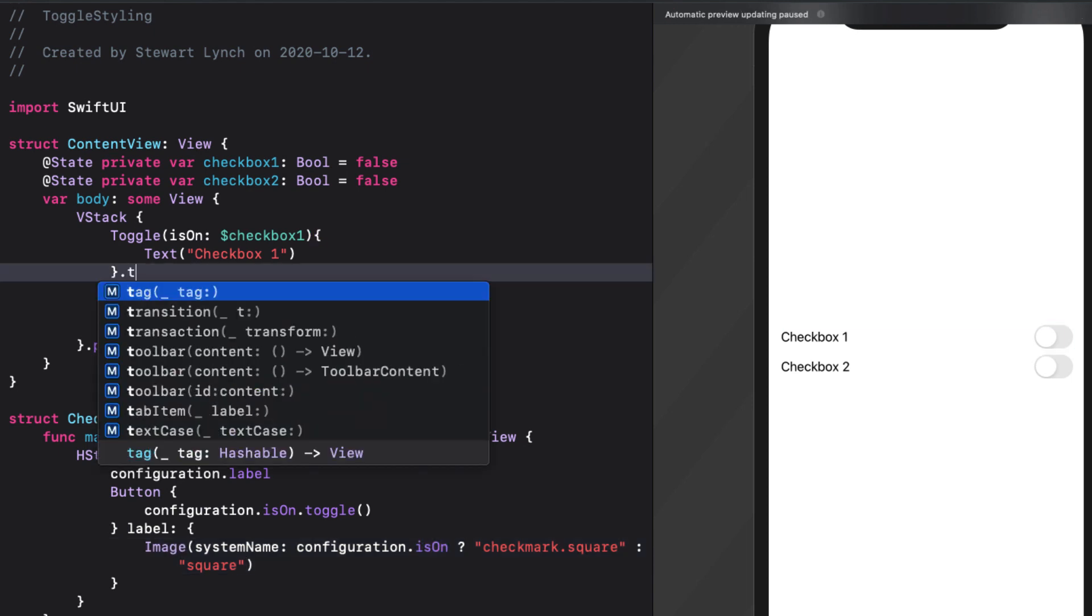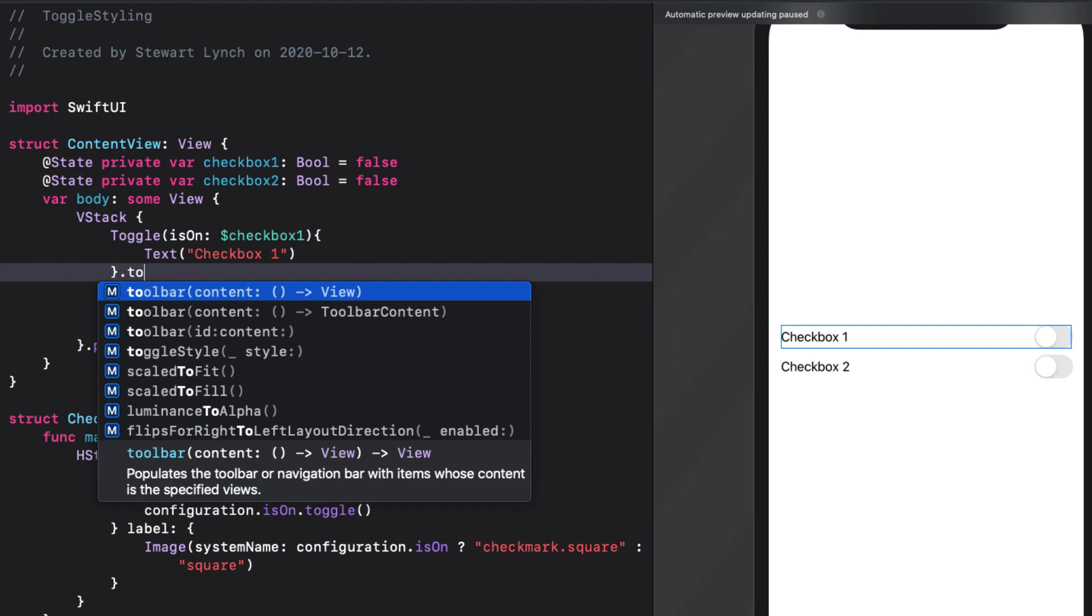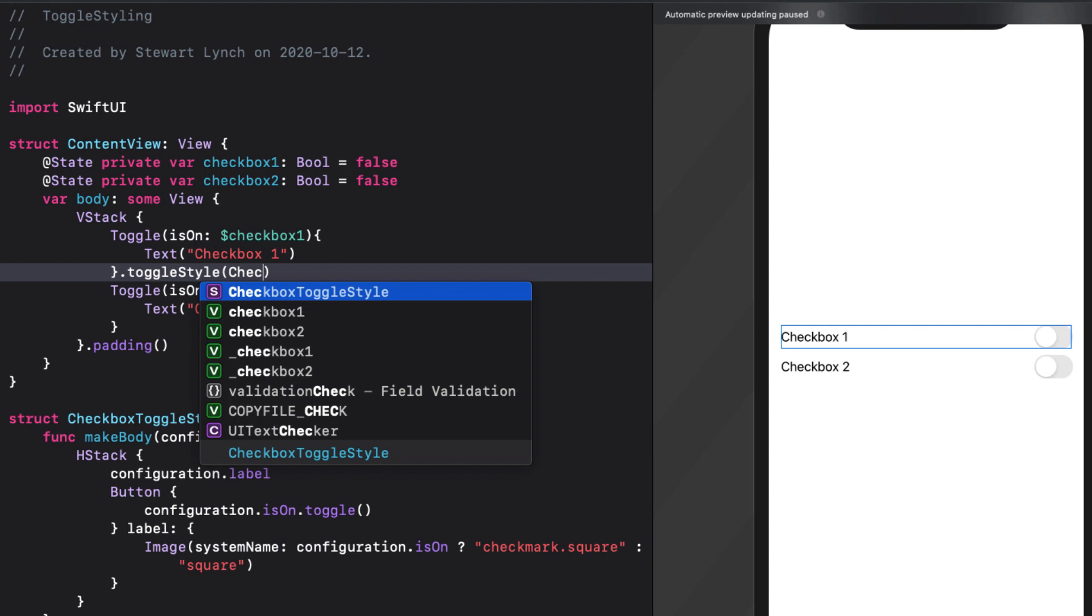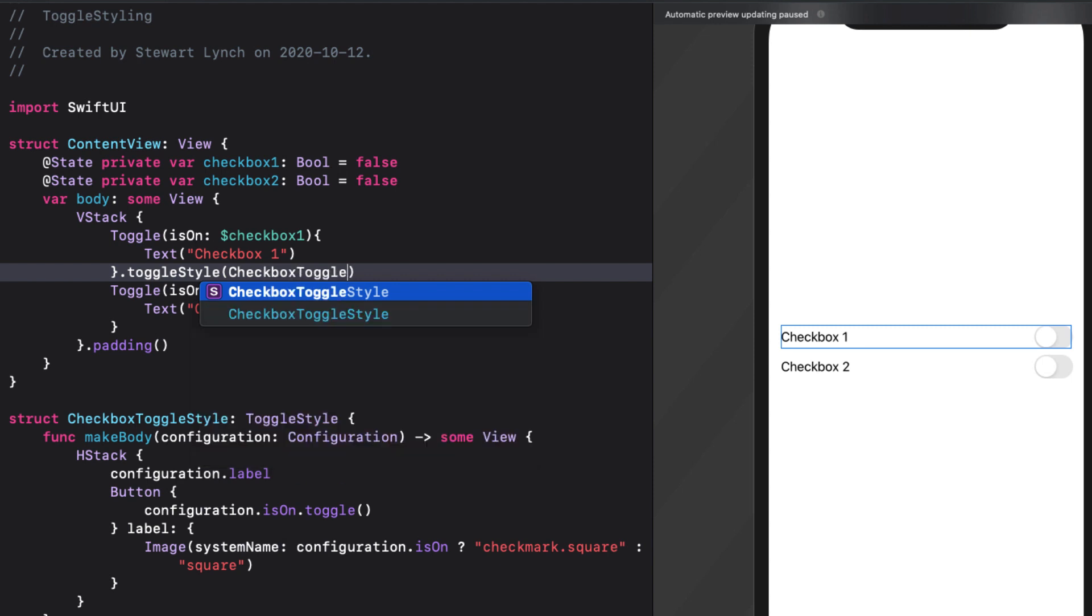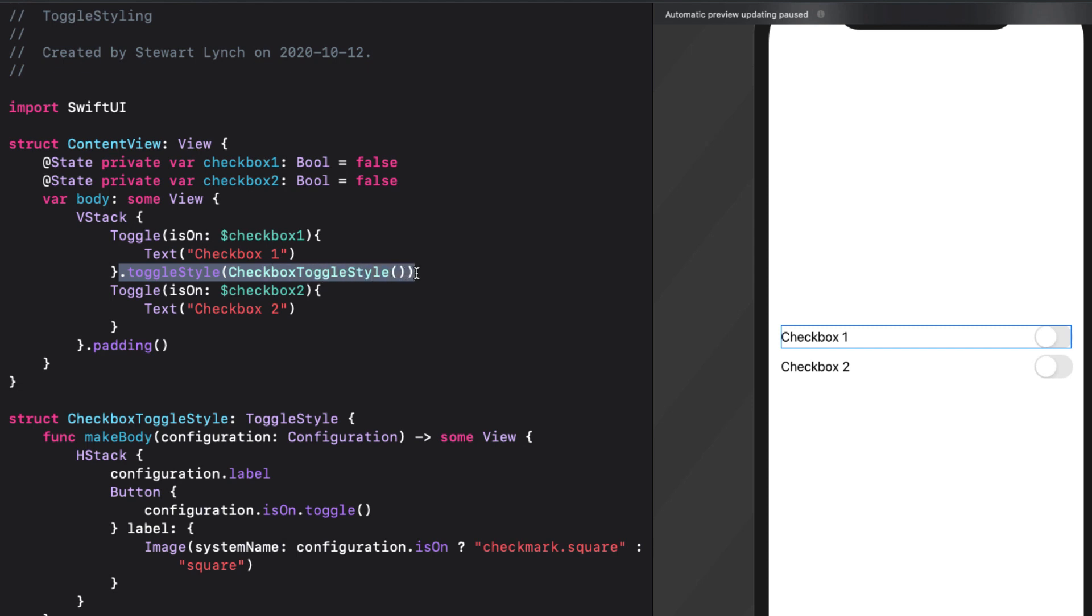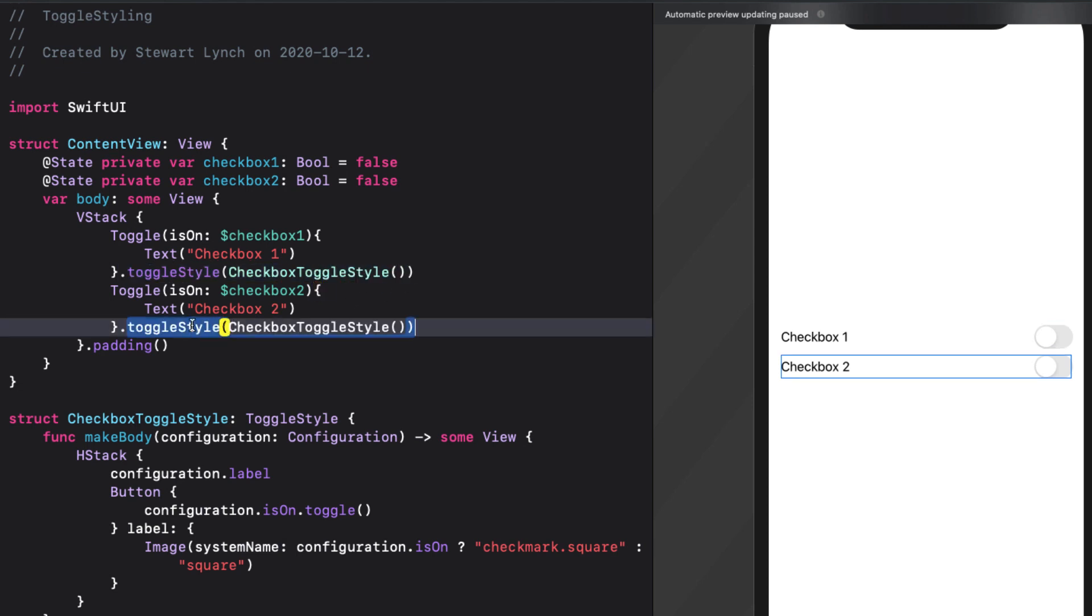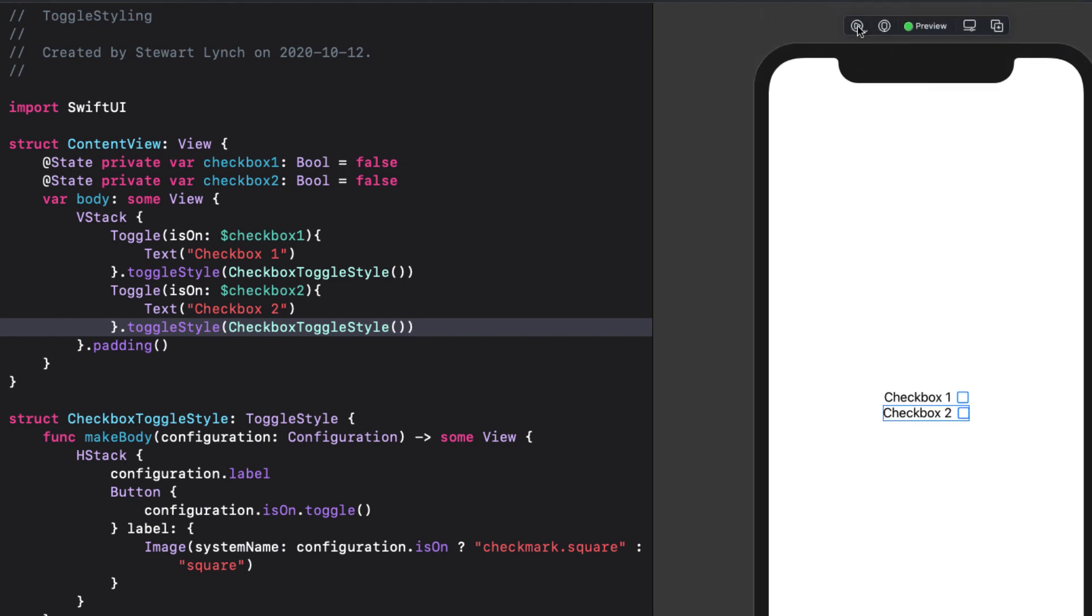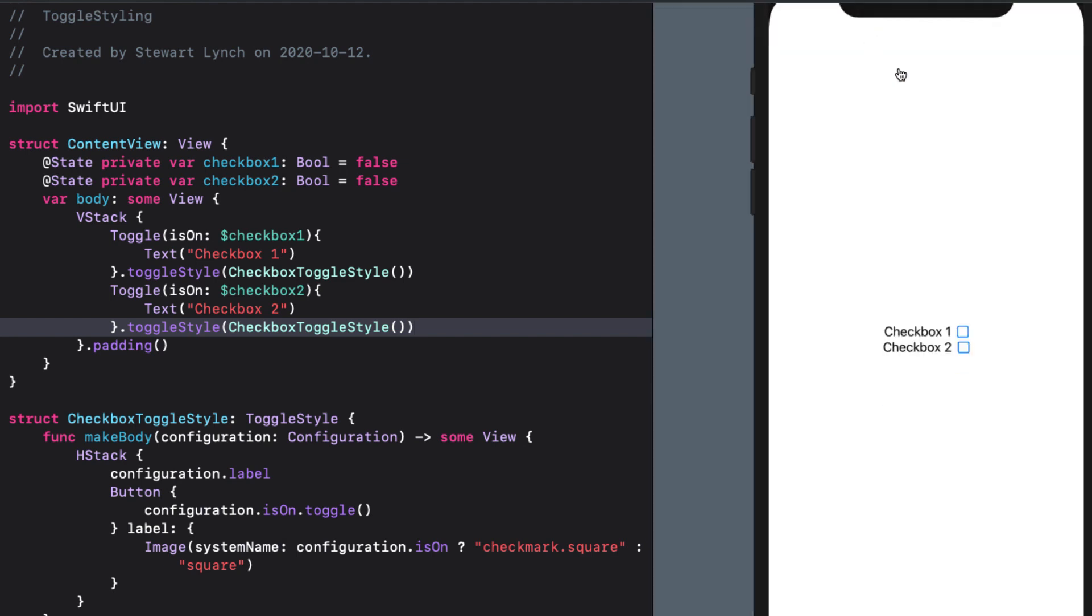I can assign this style to our two toggles. I'll start with the toggle style modifier and pass in an instance of our new checkbox toggle style struct. It looks pretty good. And when I preview, I see that it's working as expected. But we can do better.